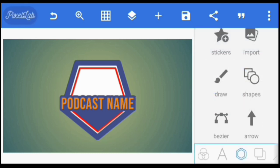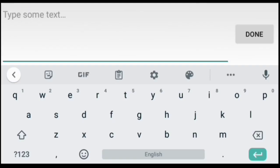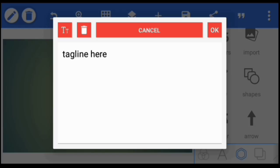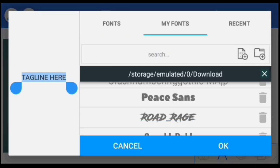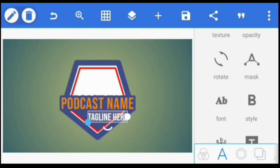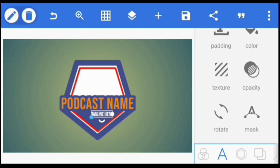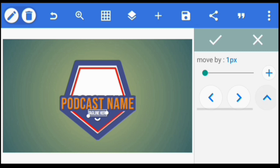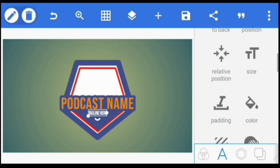The next thing is to create another text. I'm going to change the font, and let's give space in between the letters also.